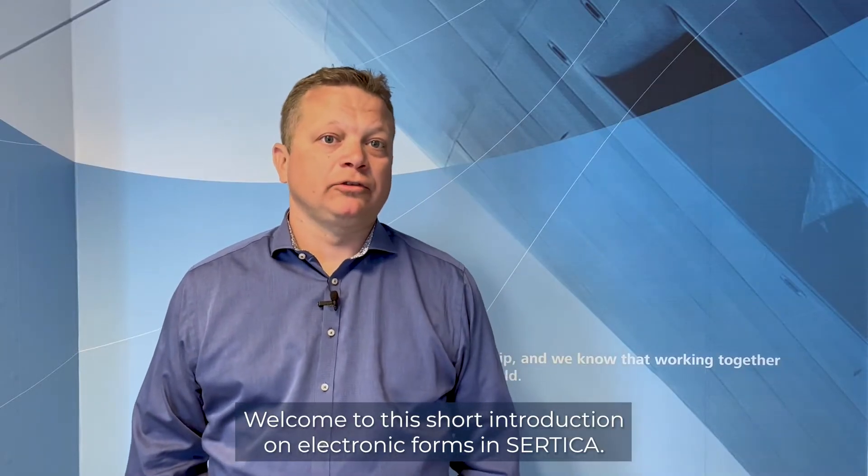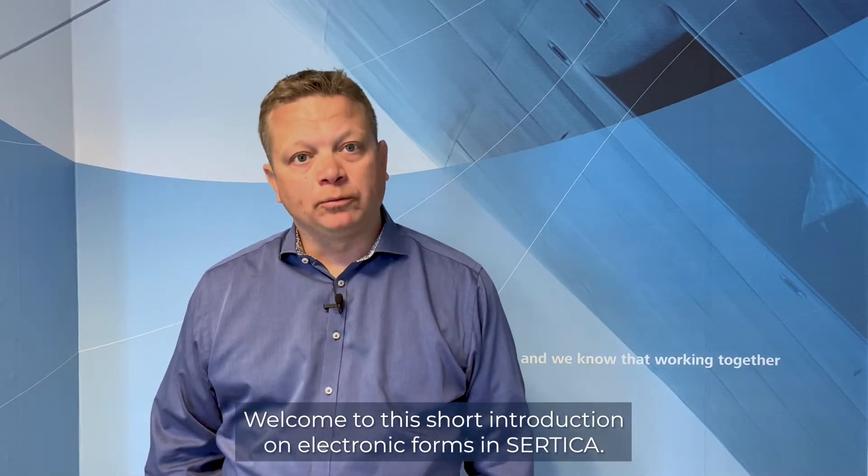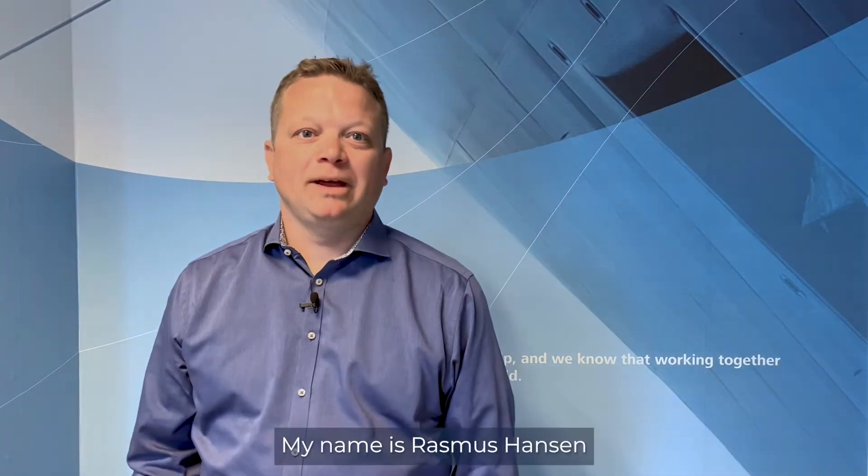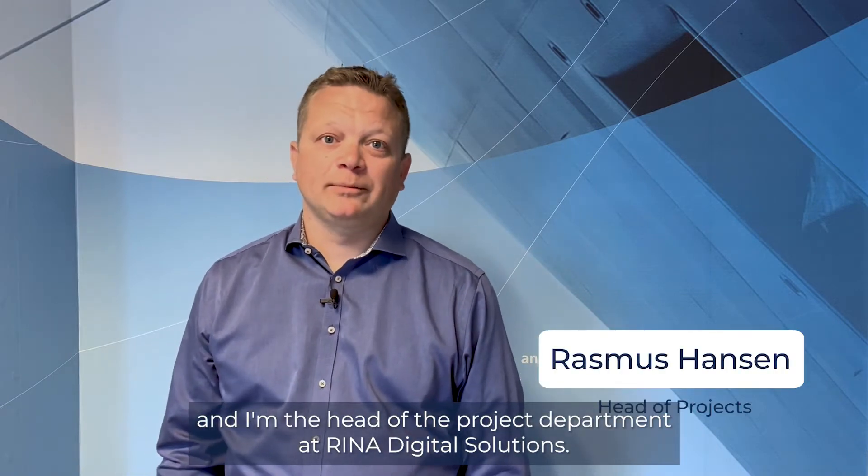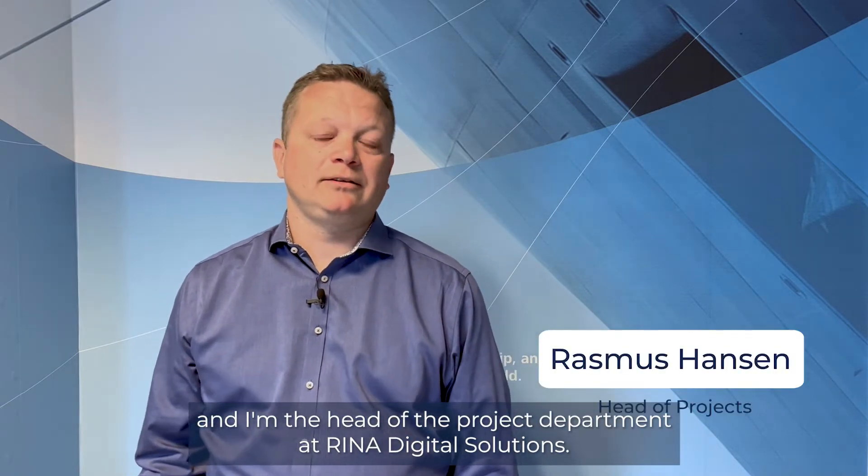Welcome to this short introduction on electronic forms in SADICA. My name is Rasmus Hansen. I'm the head of the project department at Rina Digital Solutions.